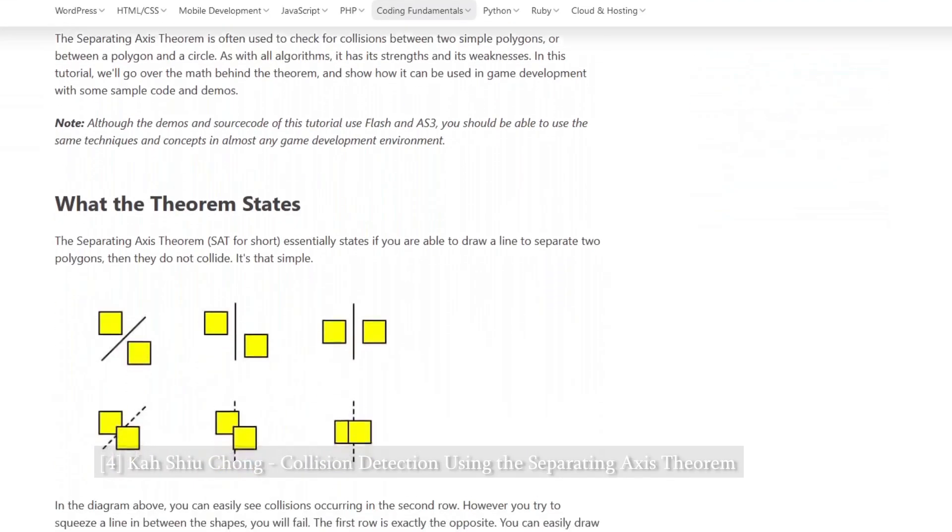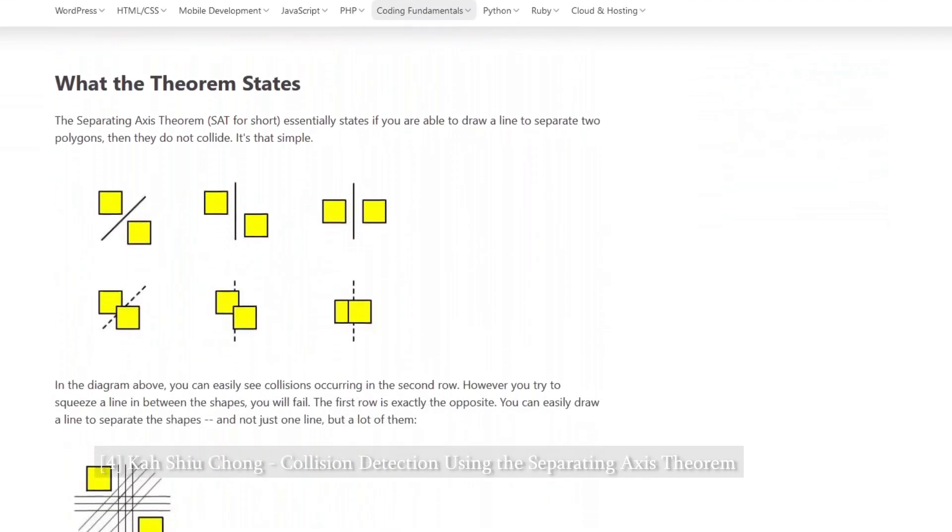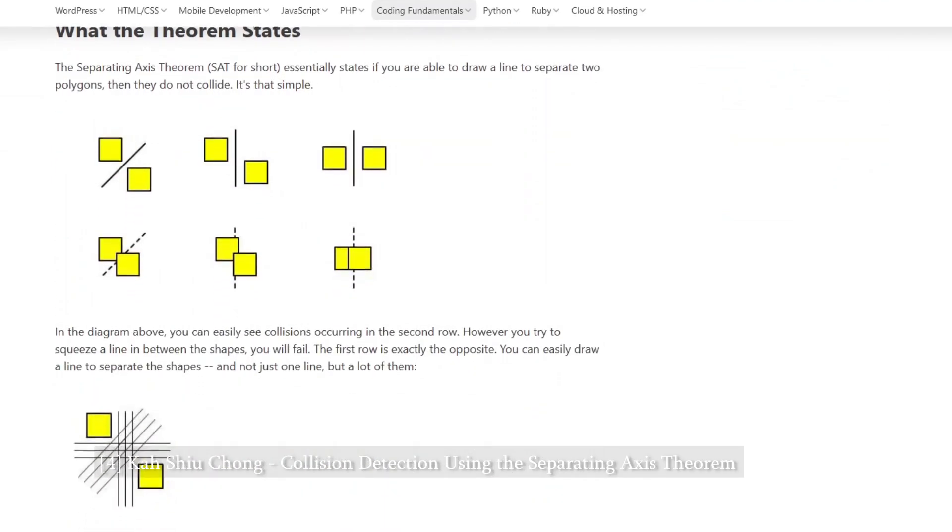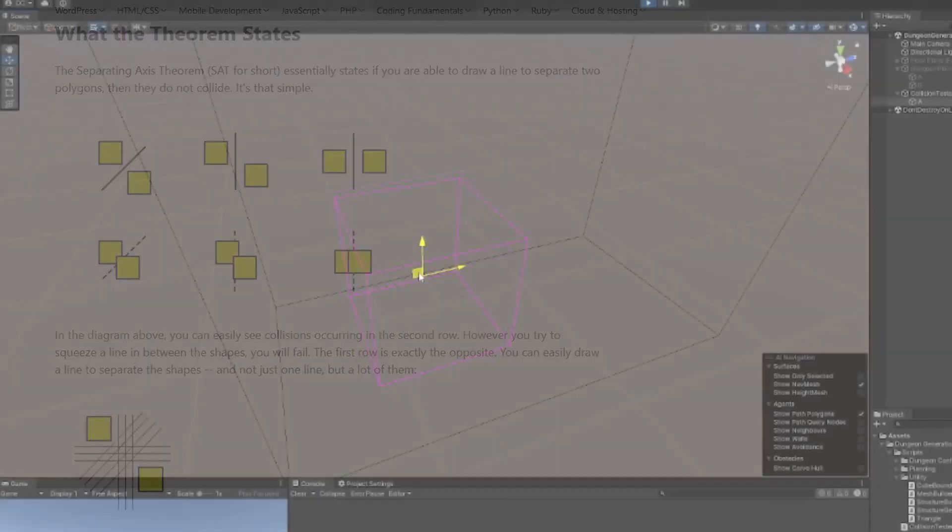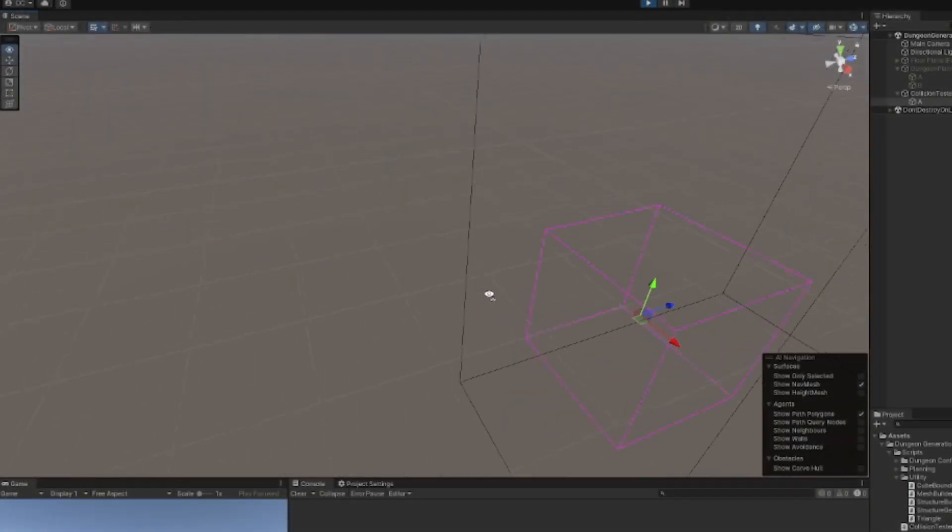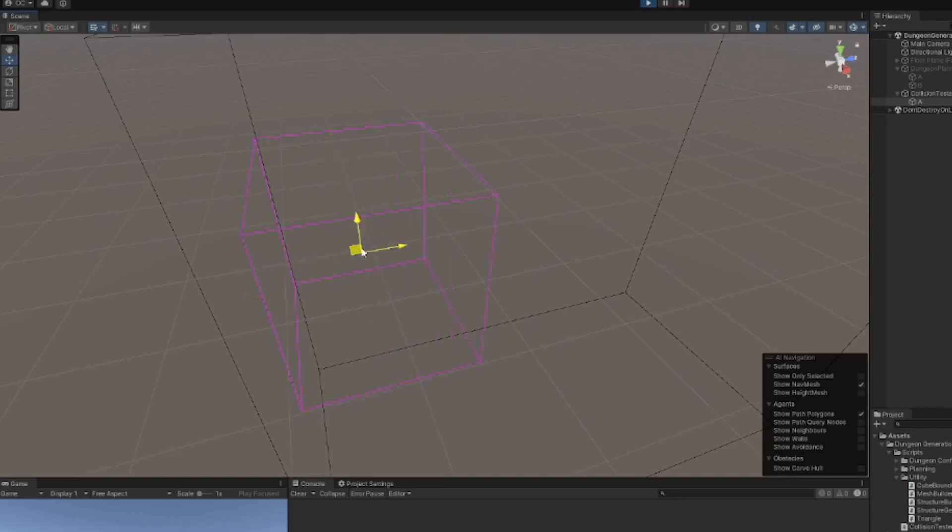Each piece of geometry within the dungeon, from the walls and the floors to the rooms and corridors, all have their own axis-aligned bounding boxes, which makes it very easy to check for intersecting geometry on a dungeon-wide scale.